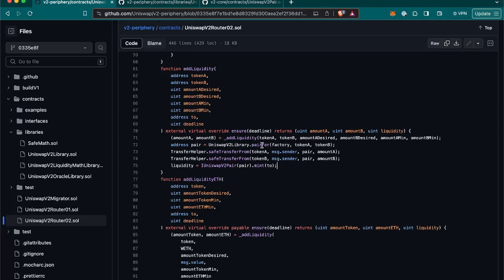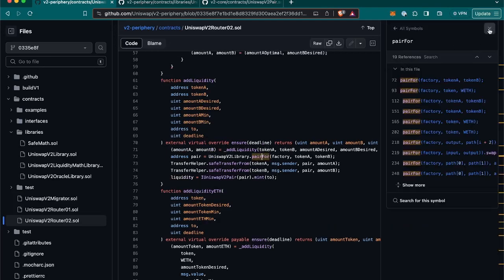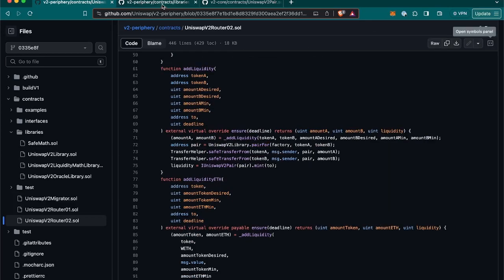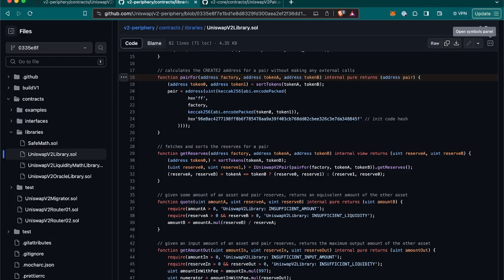How does it do that? Let me show you the function pair.for, which is again in the Uniswap V2 library. As we can see here, it calculates the create2 address for a pair without making any external call. This pair.for function returns the address of the newly deployed contract, which we will need in order to mint the tokens from this pair of tokens.